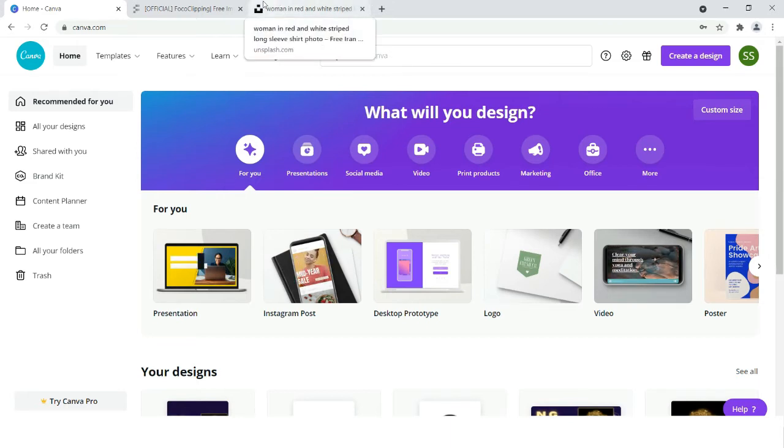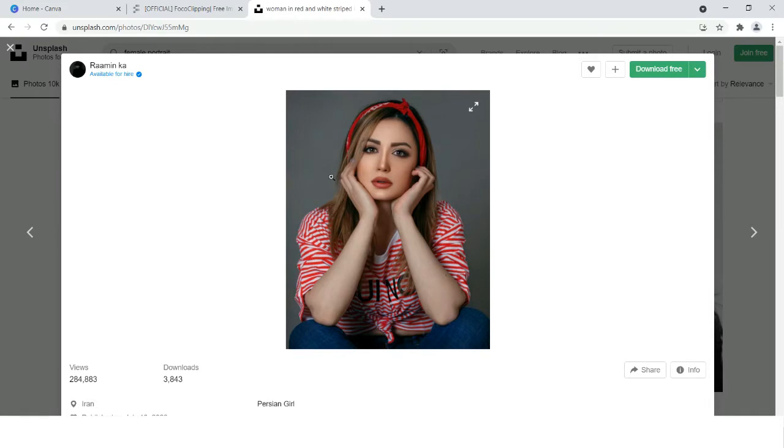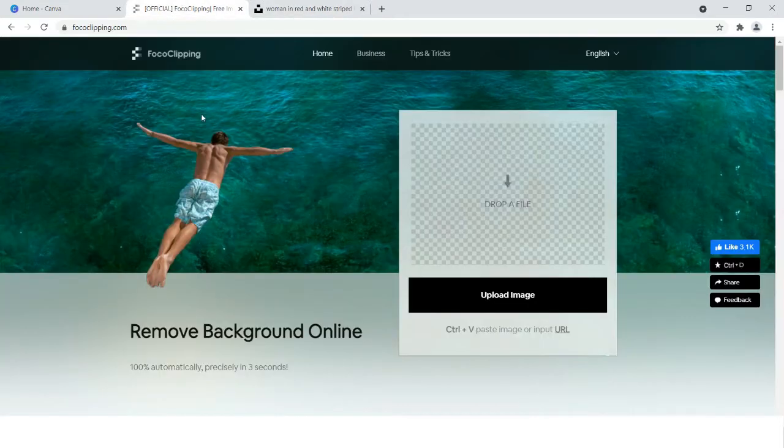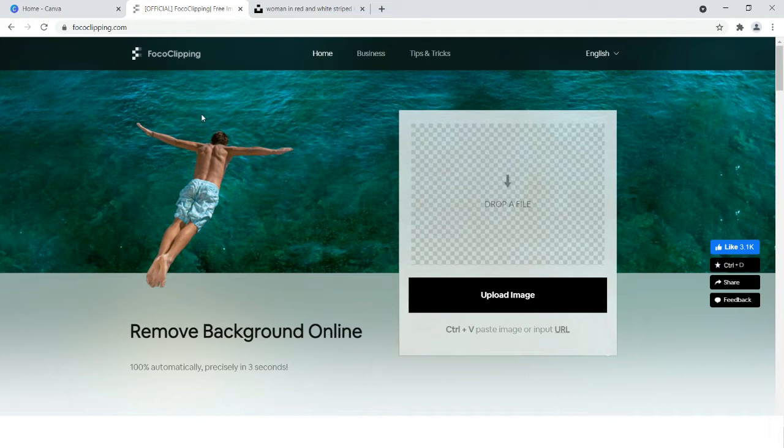We will be using this image, and first we need to download it and then use it to remove background.